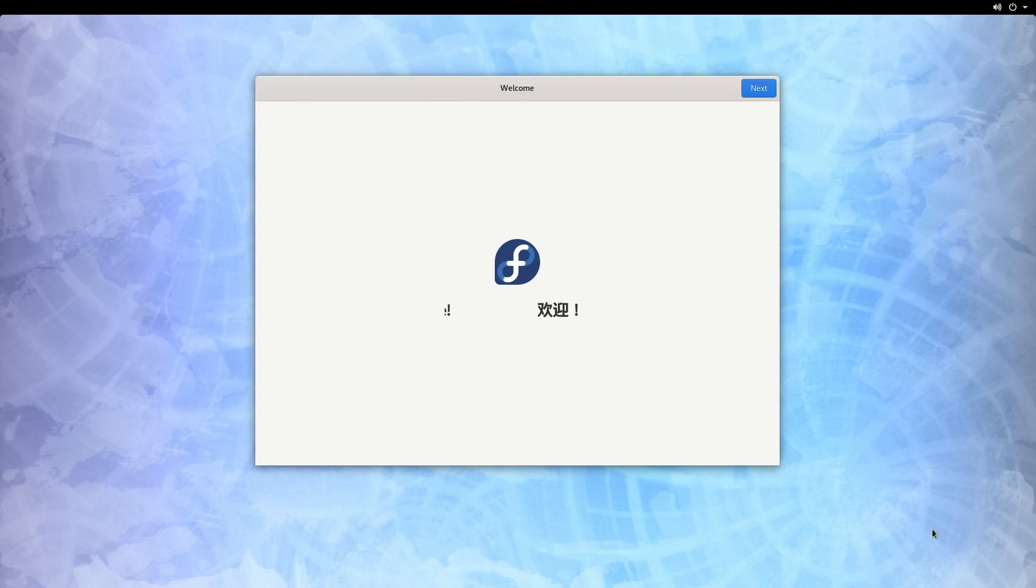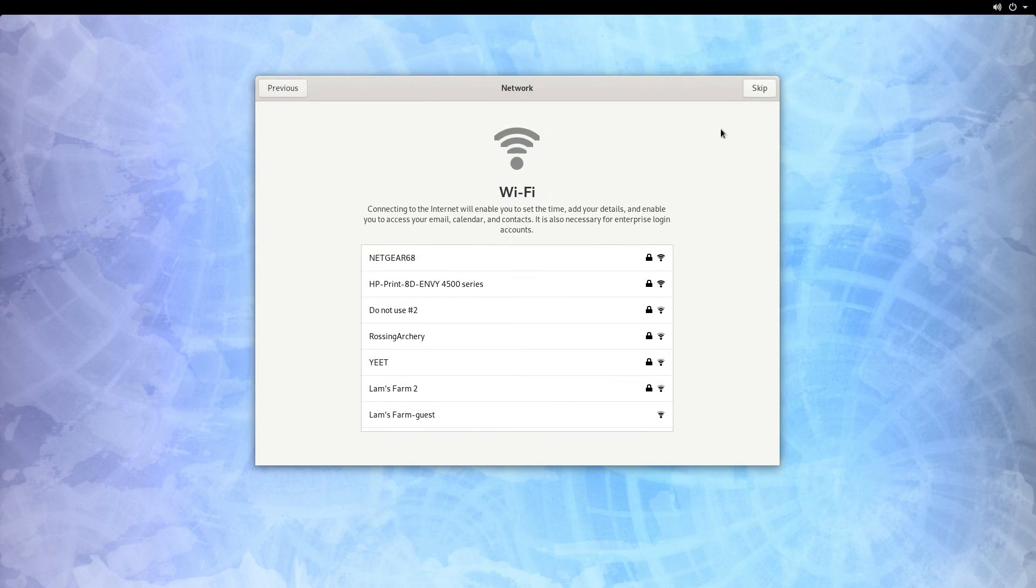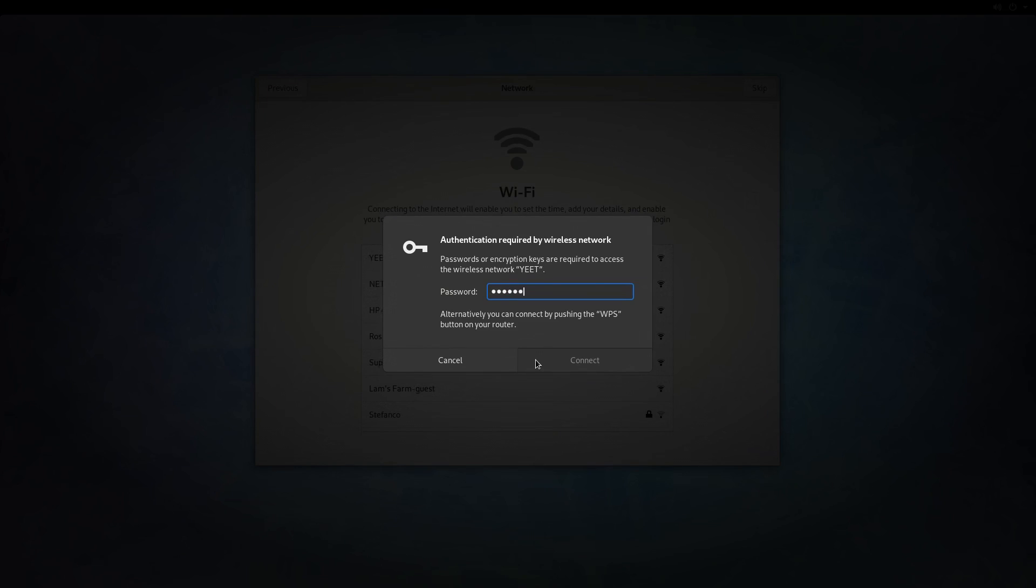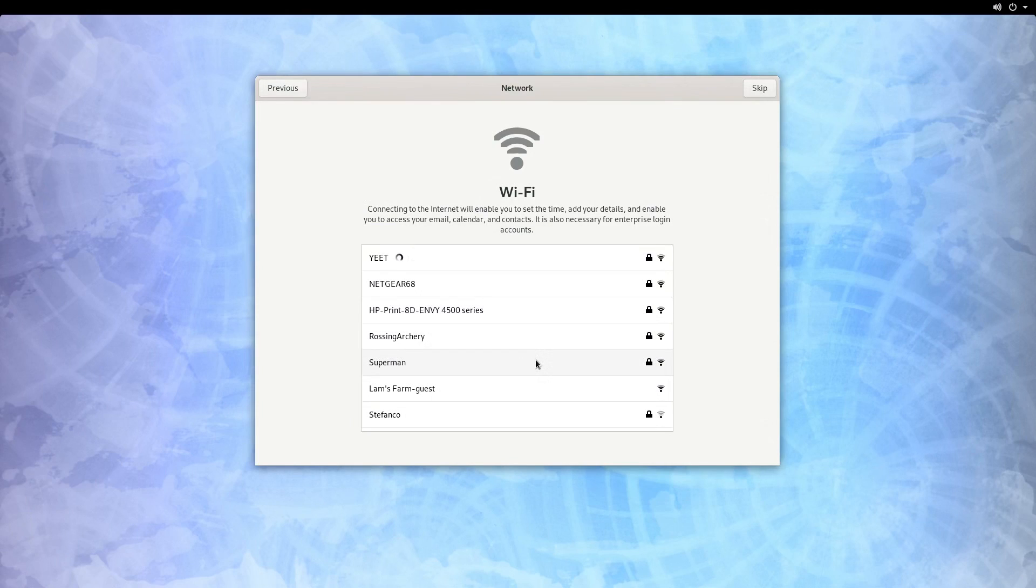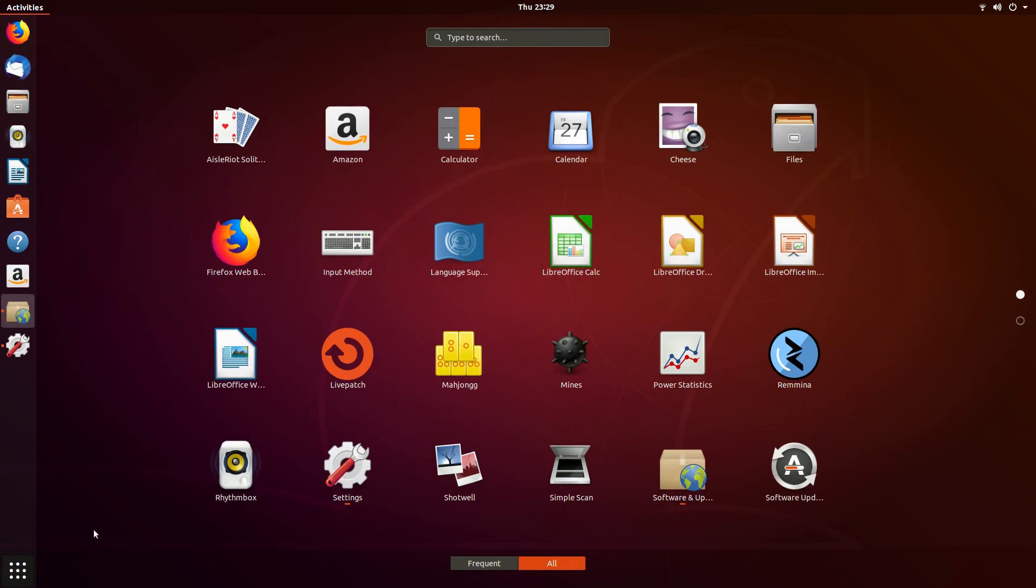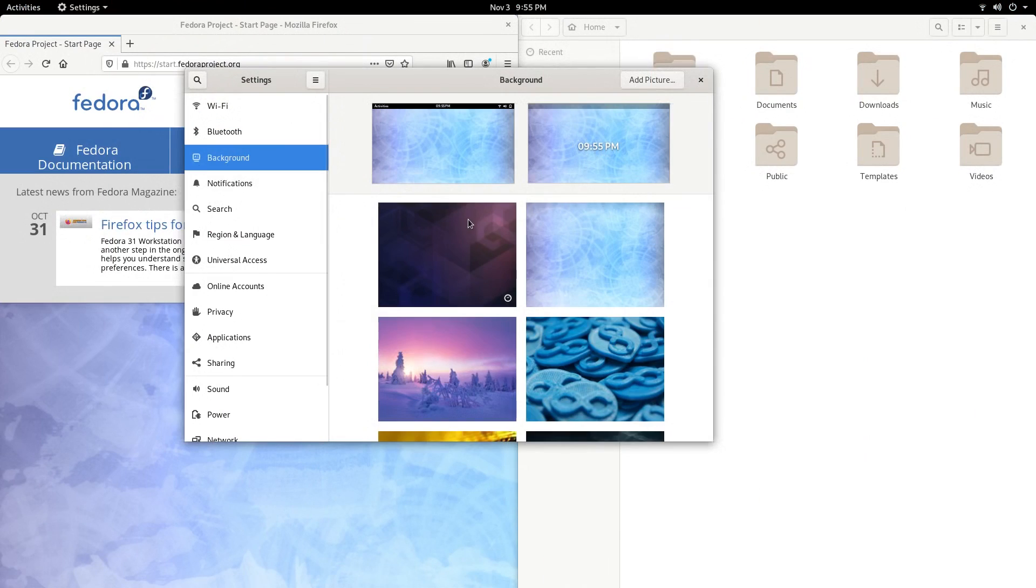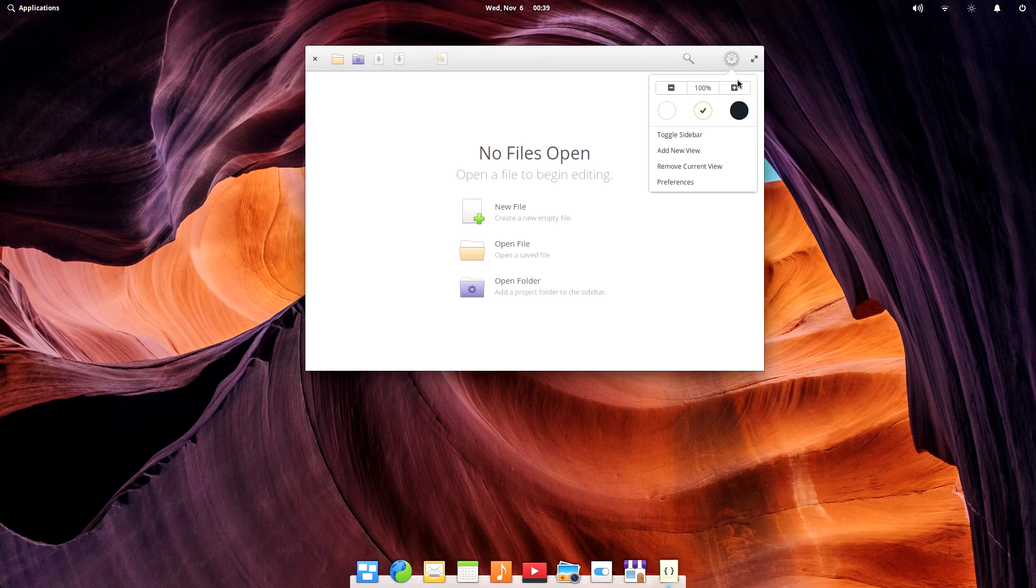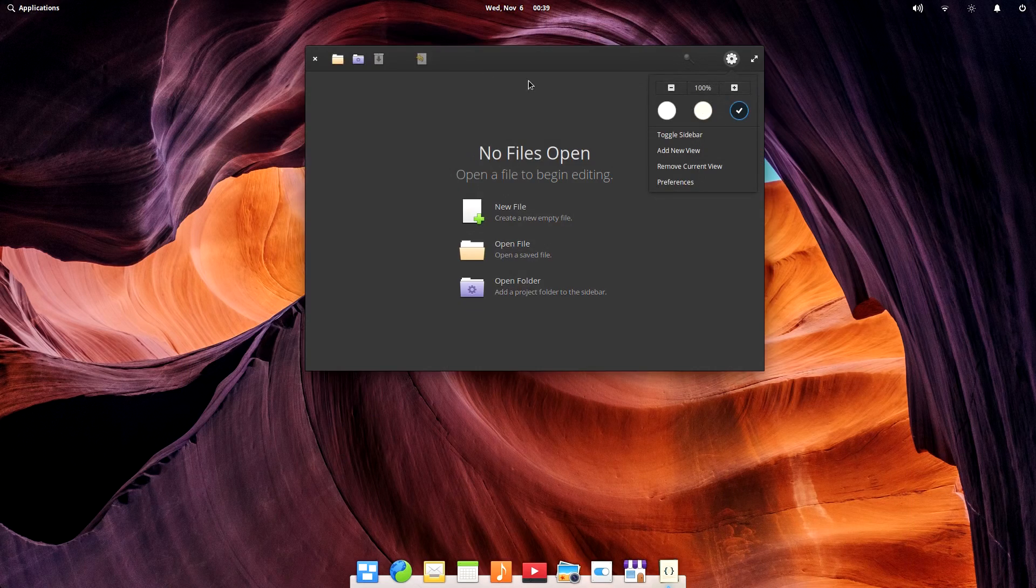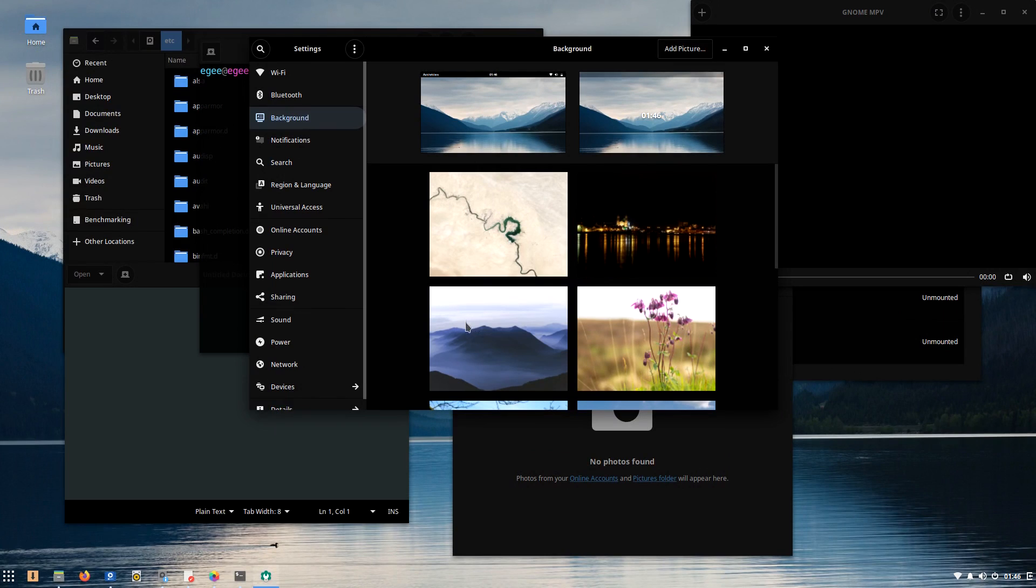Because I've never actually done a season finale for Distro Delves before, I'm going to totally wing it here. In Season 1, we looked at a sum total of four Linux distributions: Ubuntu 18.04 LTS, Fedora 31, Elementary OS 5.0, and Solus 4.0.